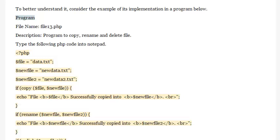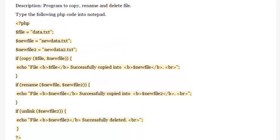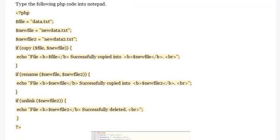Opening PHP tag. Set variable: $file = 'data.txt', $newfile = 'newdata.txt', $newfile2 = 'newdata2.txt'. Then, if copy($file, $newfile) is called...